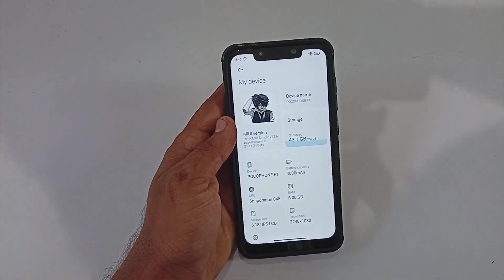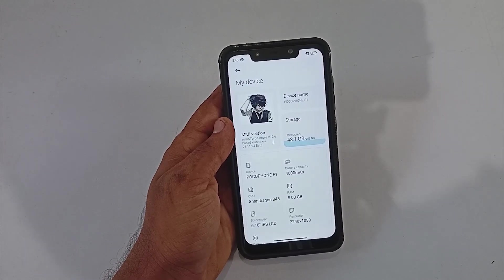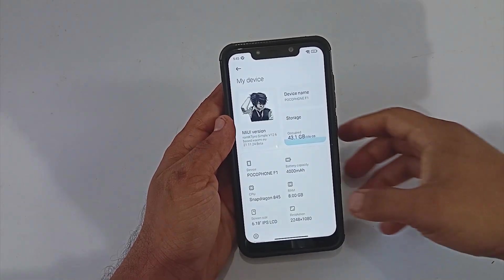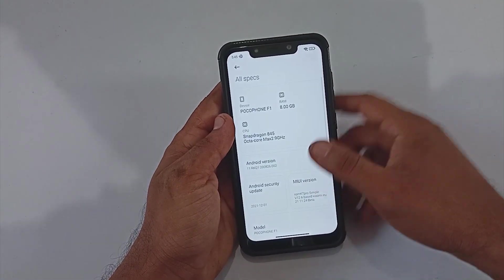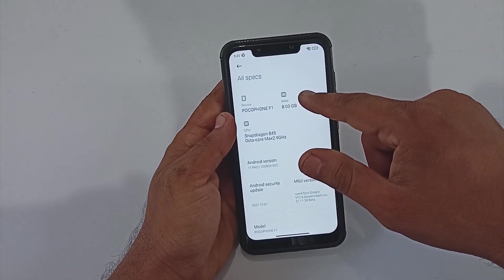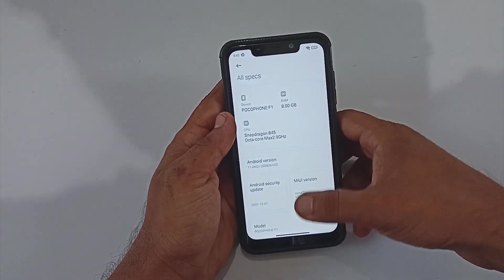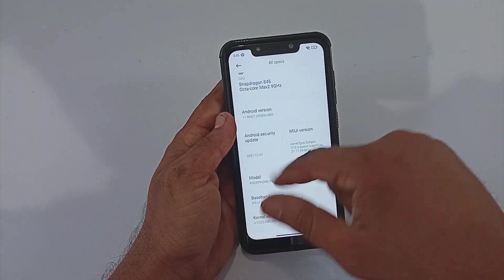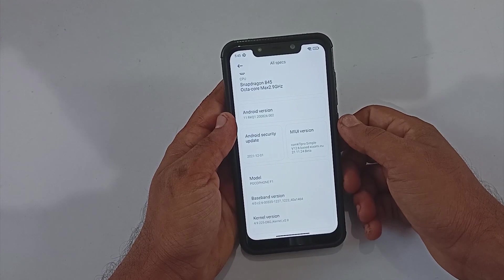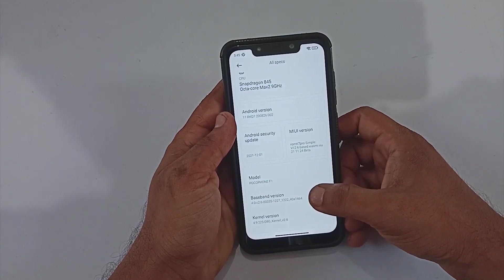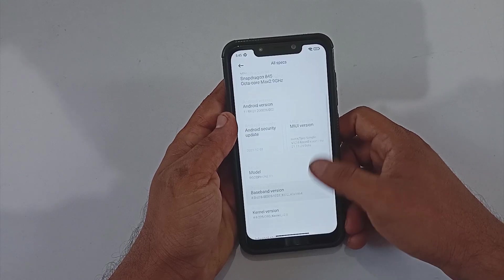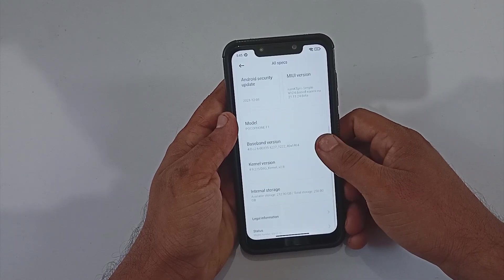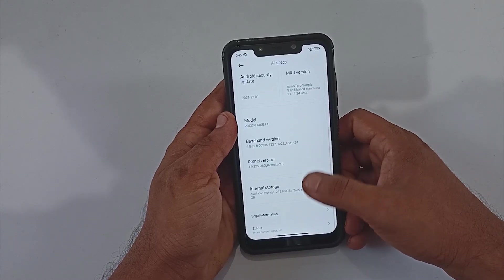To begin with, let's quickly get into the About section. The MIUI version is ROM KT Pro Symbol version 12.6. Under all specs, the CPU is overclocked at 2.9 GHz and the Android version is 11. The MIUI version is ROM KT Pro Symbol version 12.6, based upon Xiaomi EU.